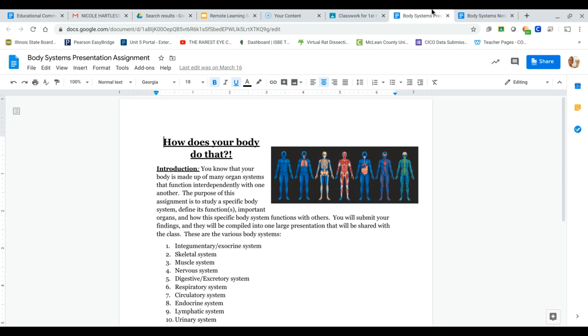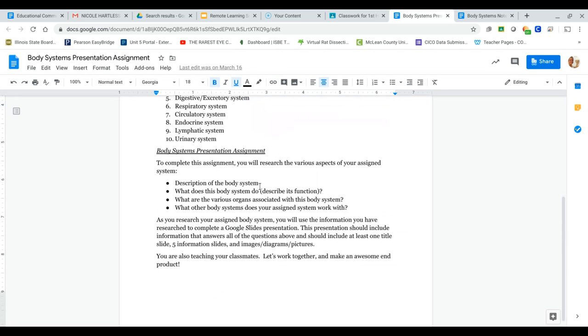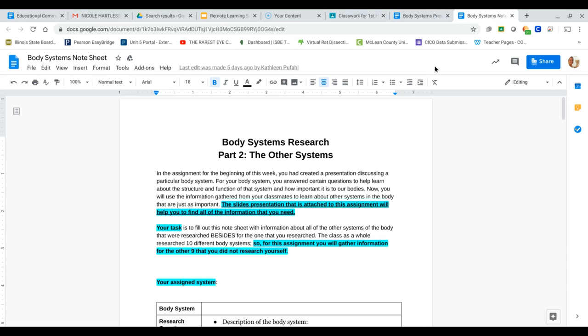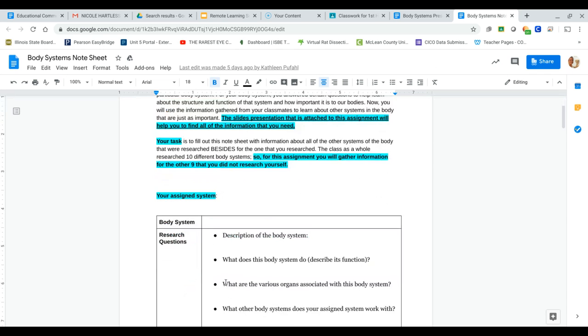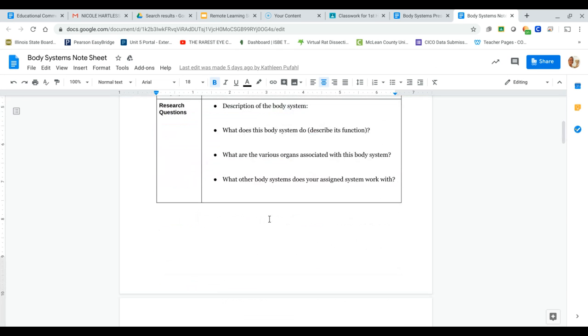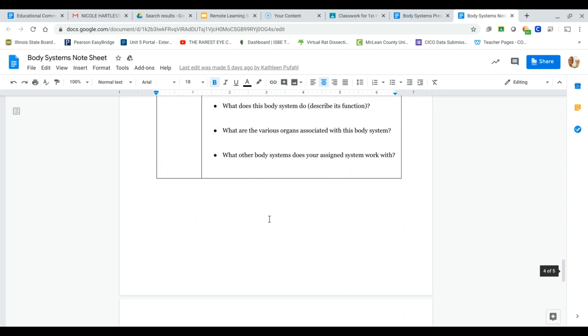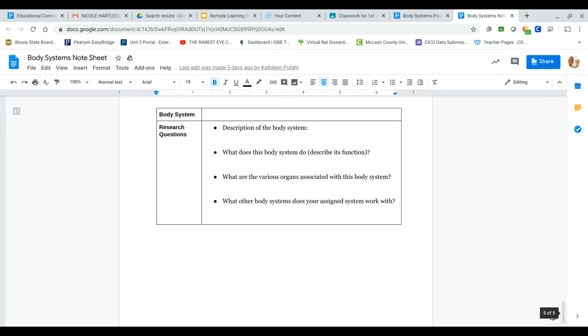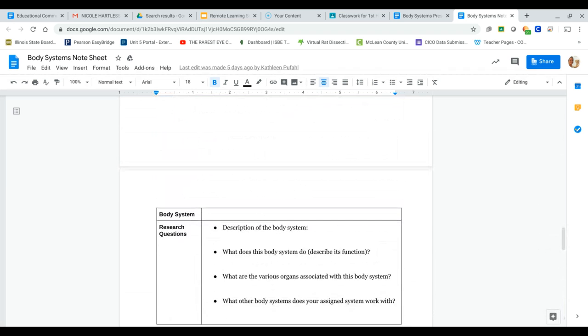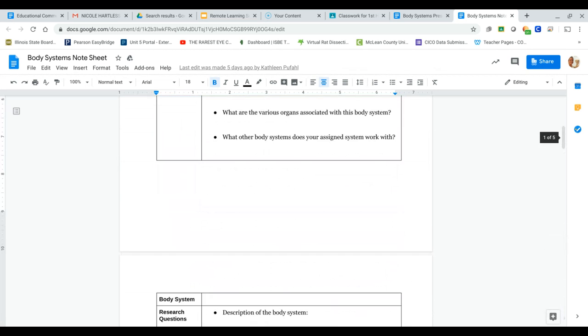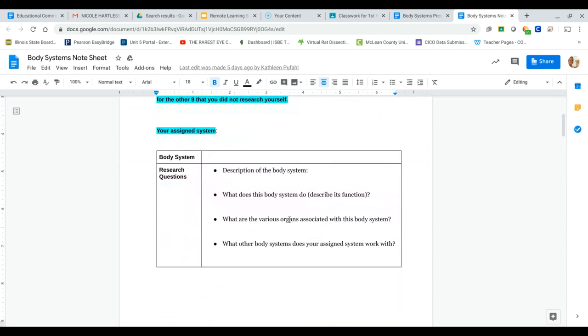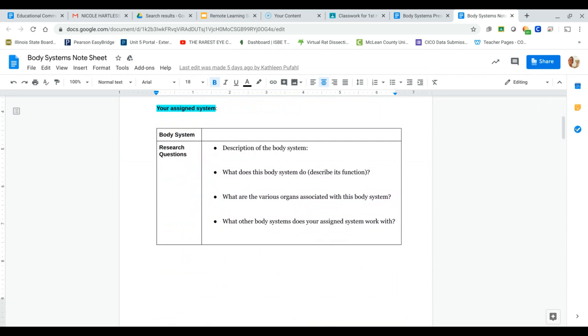Okay, once you are done with this, what I'm going to do is I'm going to take all of the information that you came up with, and I'm going to compile it into one big slideshow. So the second part of this project that I have not posted yet is going to be a note sheet. So whatever system you did, you're going to put here. Whatever systems you didn't do, you're going to go through and answer these questions. This is really going to help you when it comes to dissecting the rat online. You're not going to be able to do it successfully until you do your note sheet.